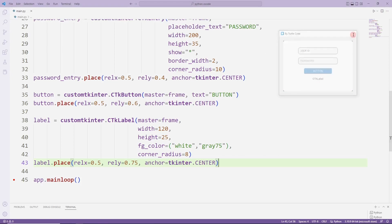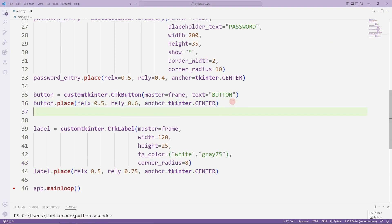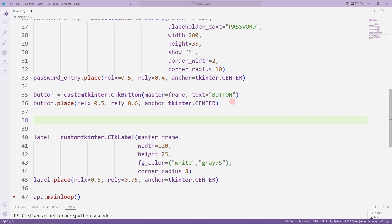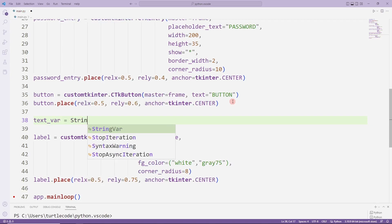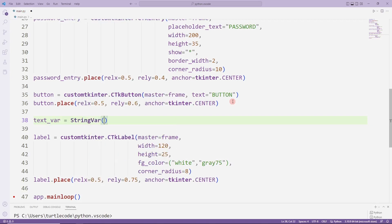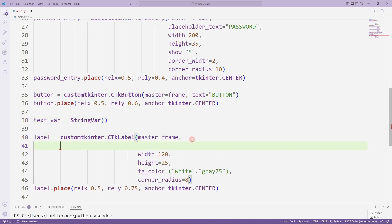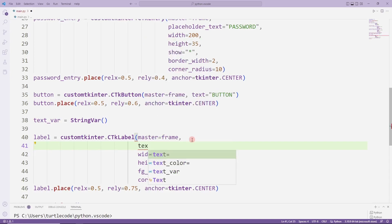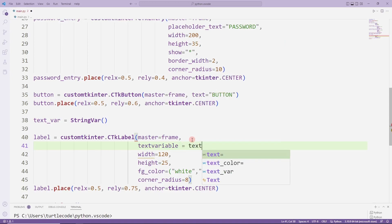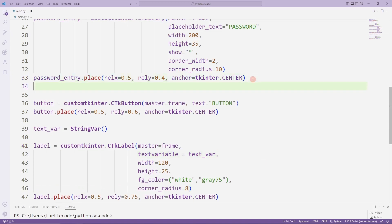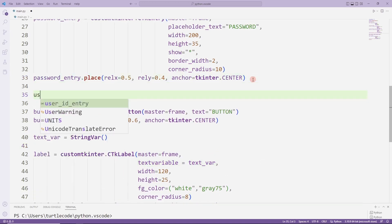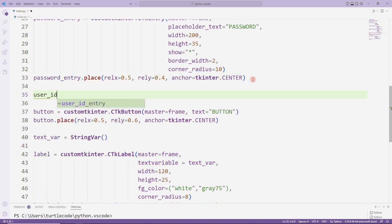I need to constantly change the text of the label object. To do this, I will create a string var object. I synchronize the variable with the label object.